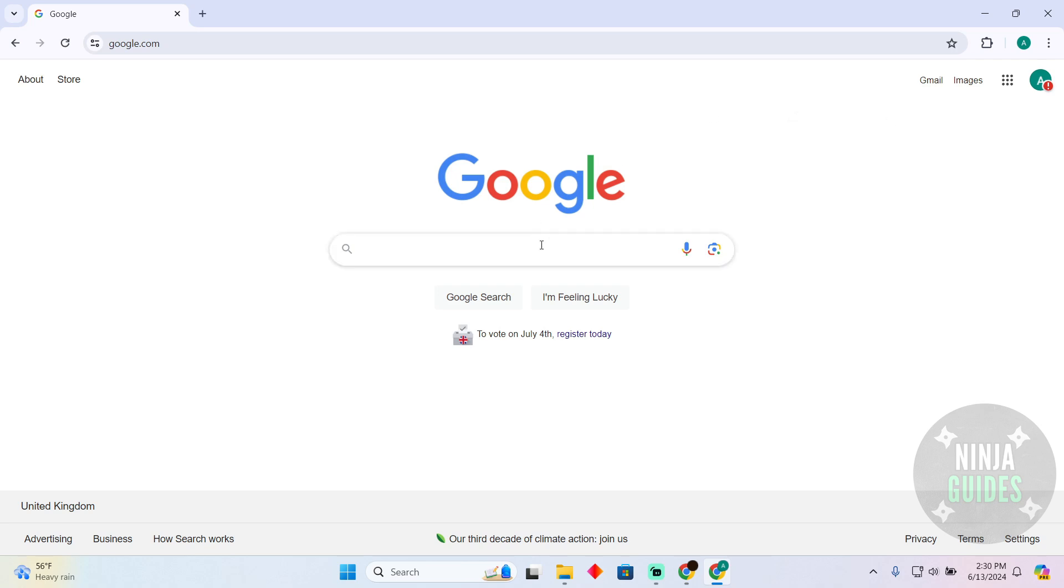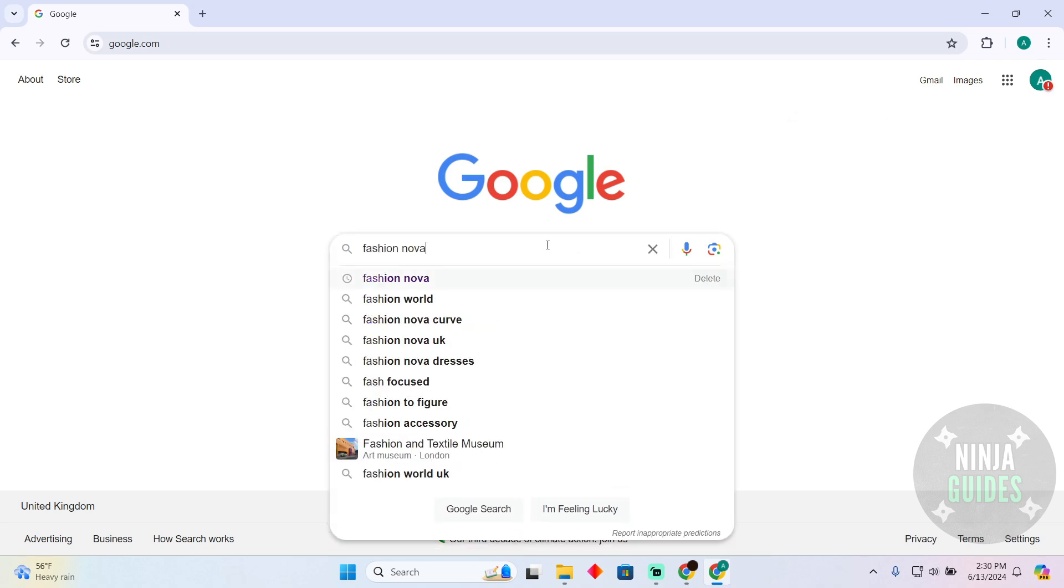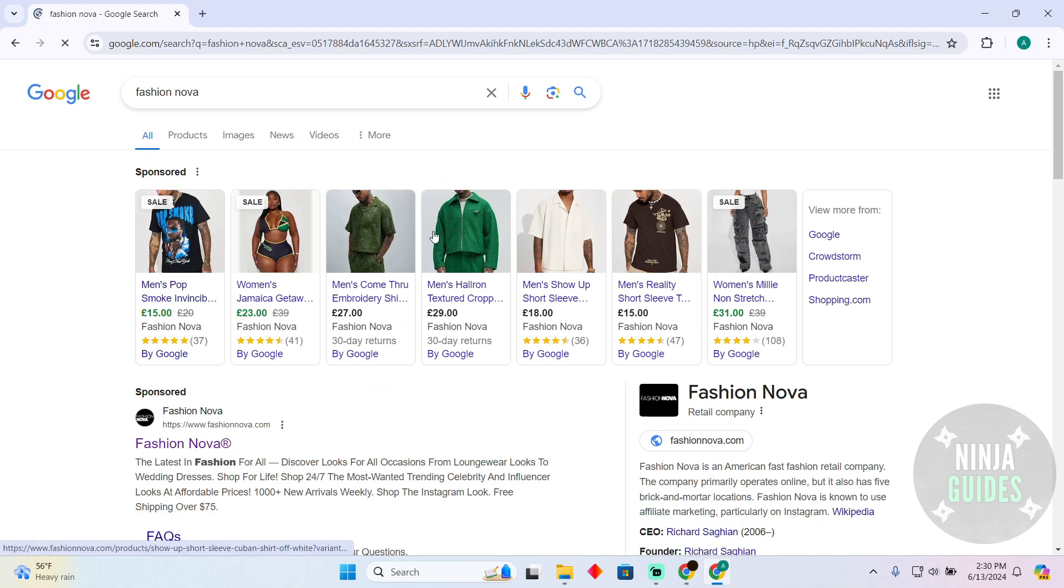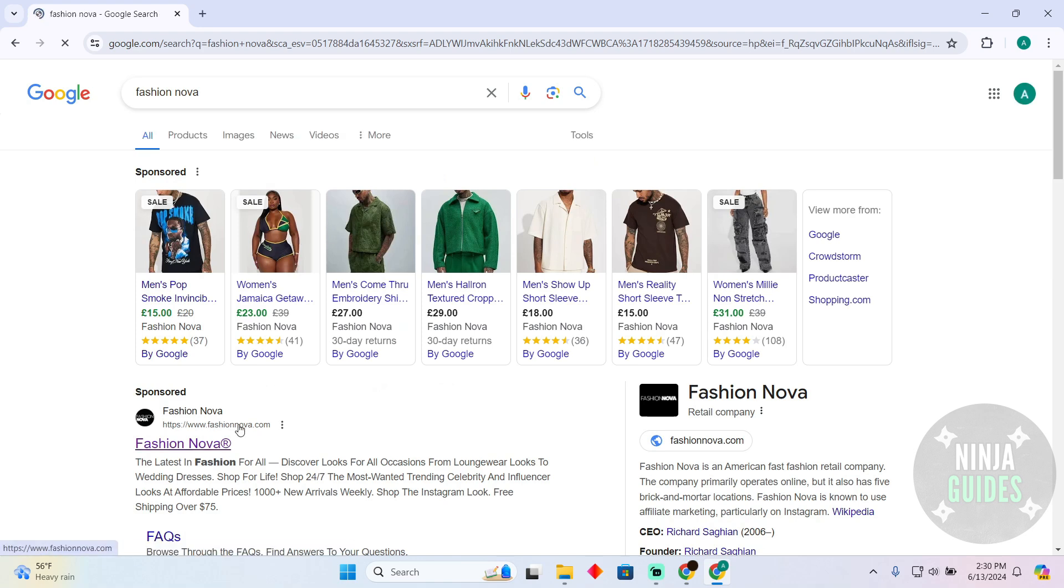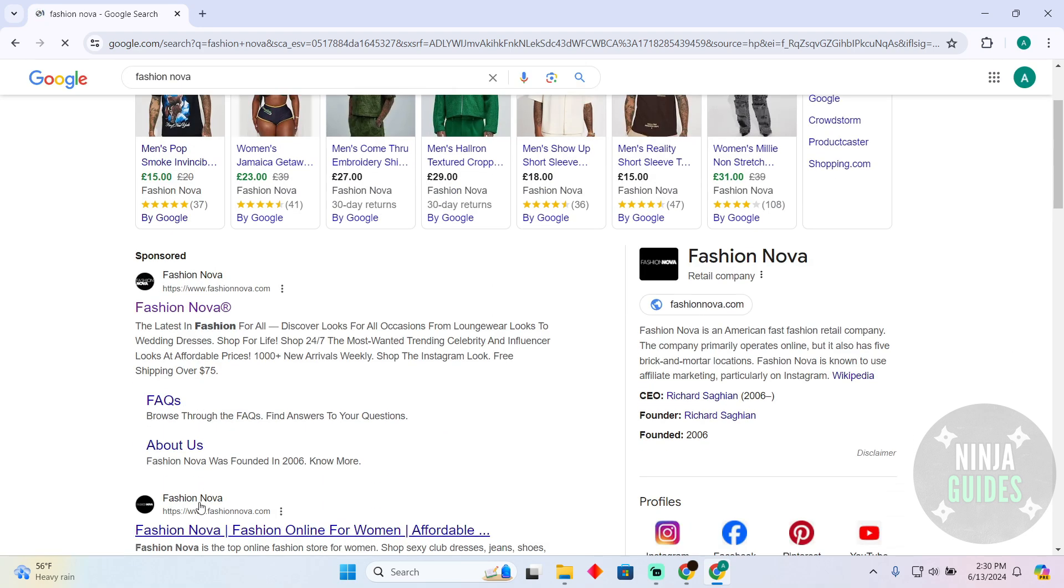In order to do that, you just have to be at your Google and there you have to search for Fashion Nova and then simply go to the website called FashionNova.com.